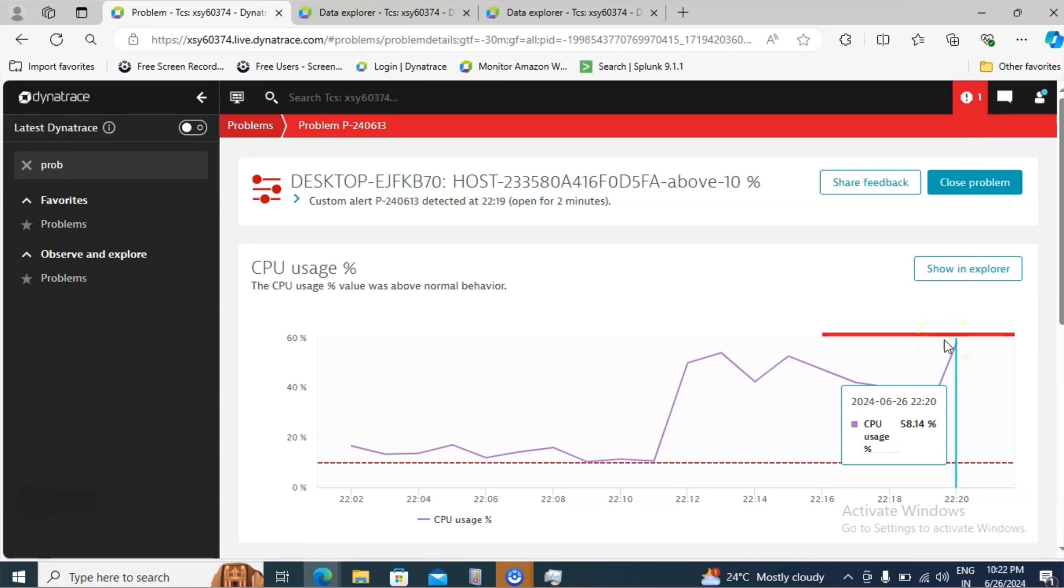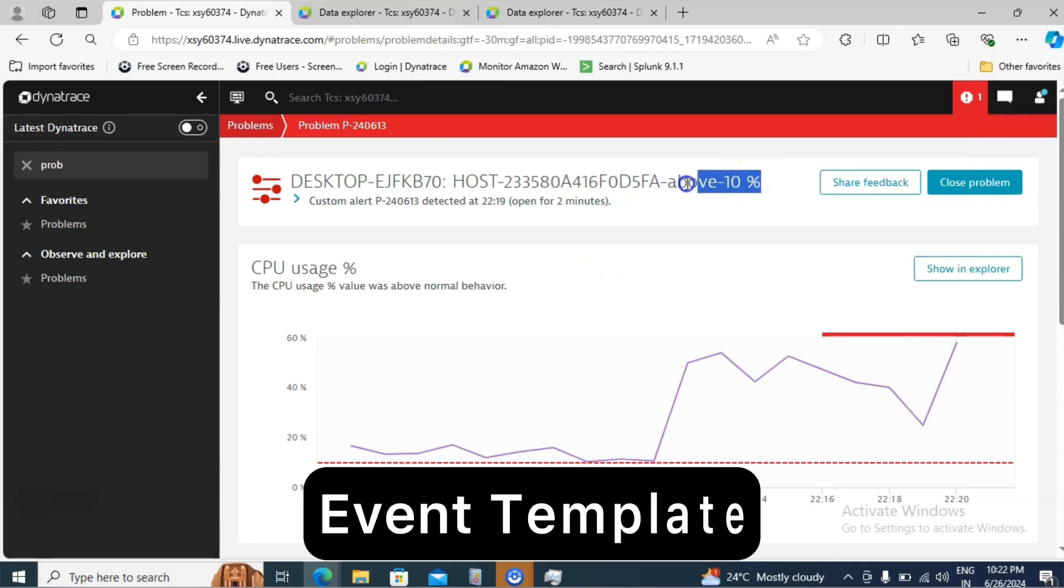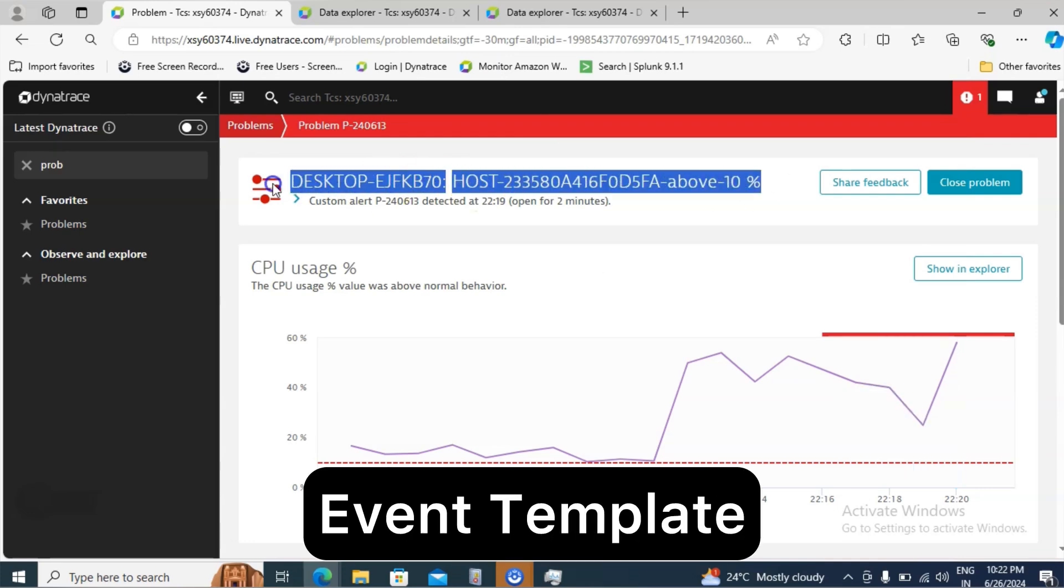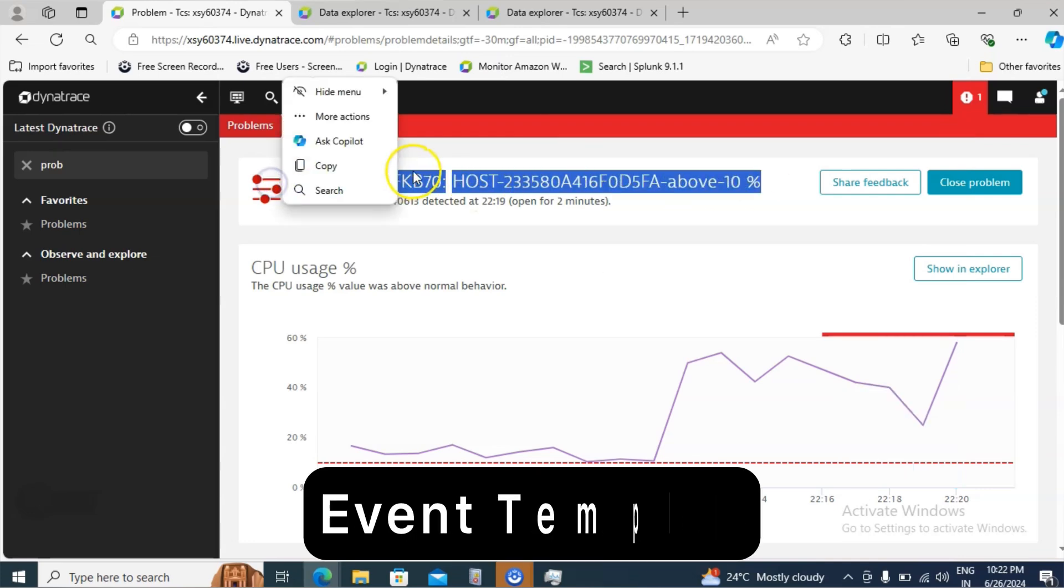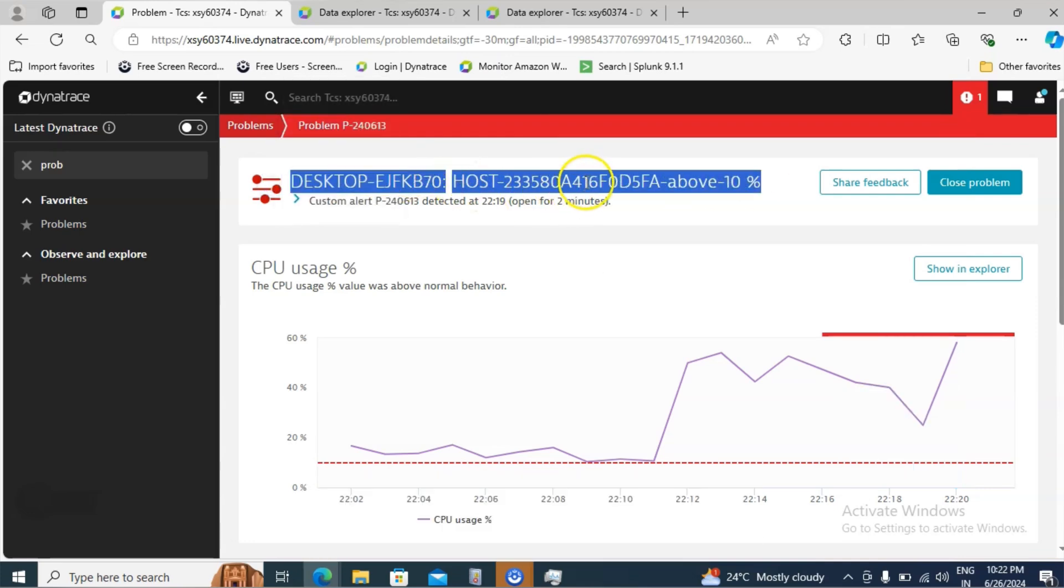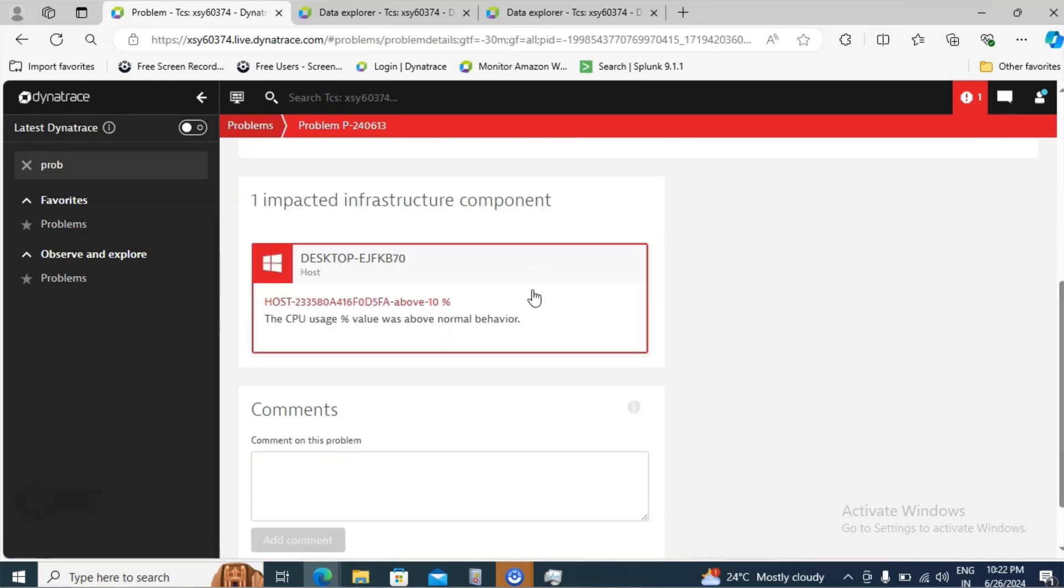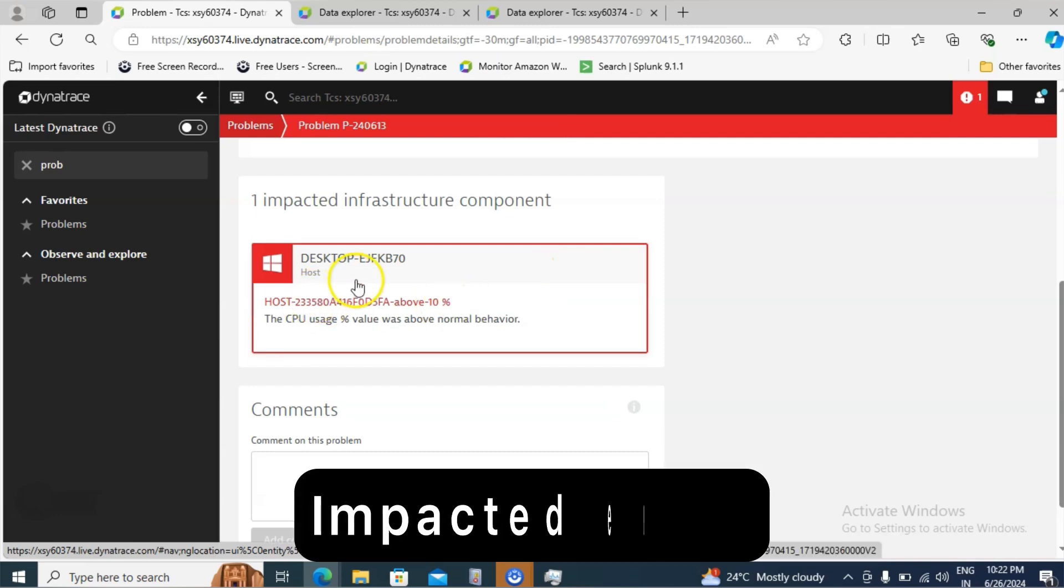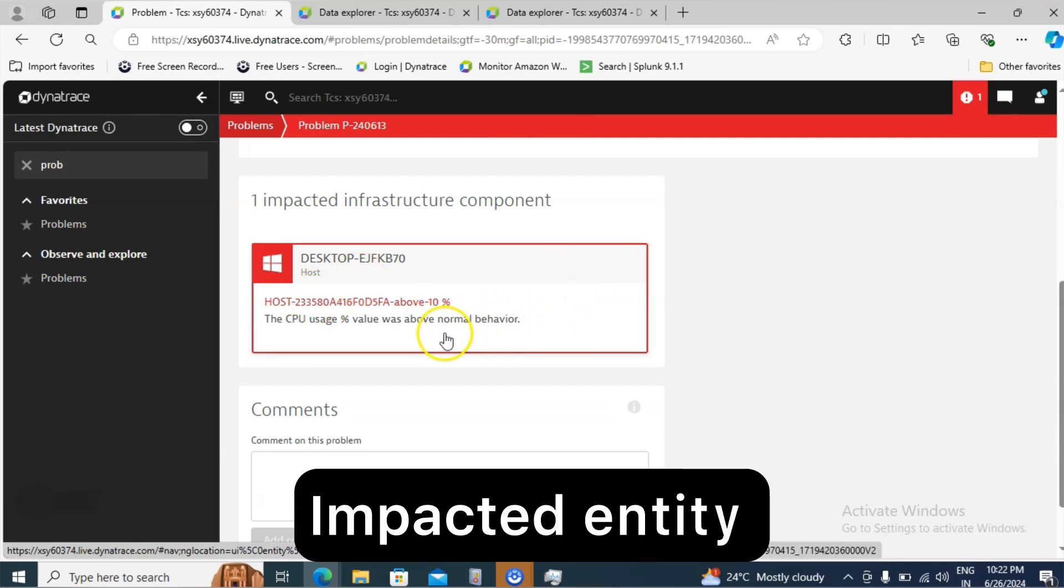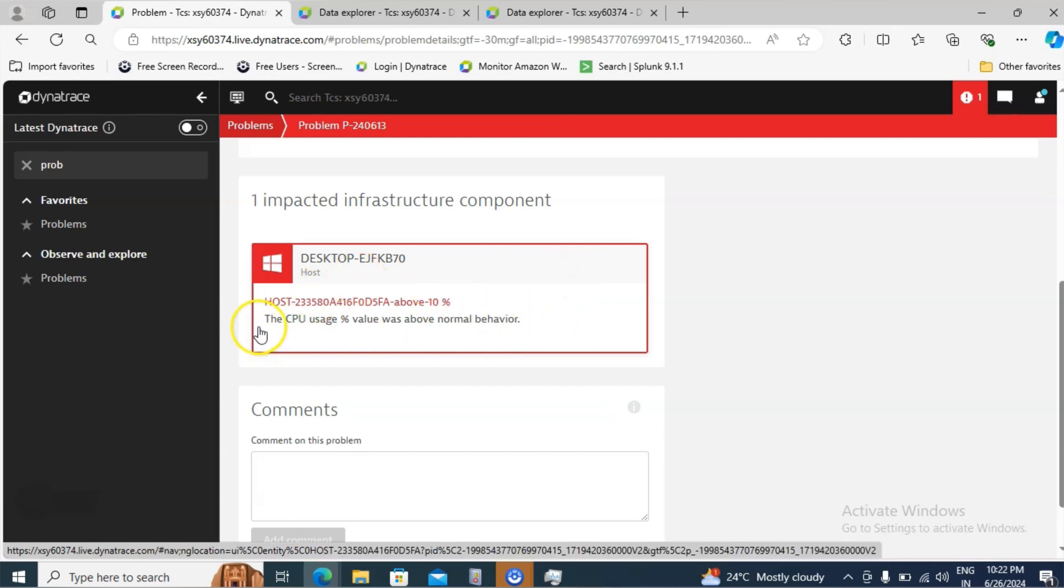And inside the event template whatever the information we have given, in the same format you are able to see that right? Desktop name and the host details and then what is the threshold value we have set. If you scroll down you can see the impacted machine details here. And also it will give the description here. The CPU usage percentage value above the normal behavior.